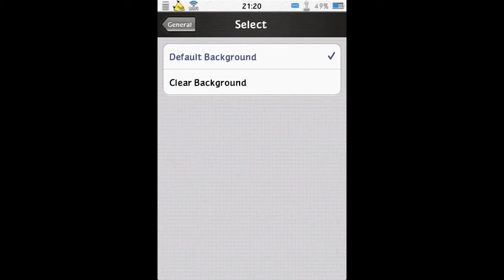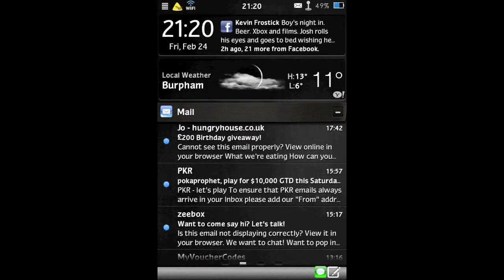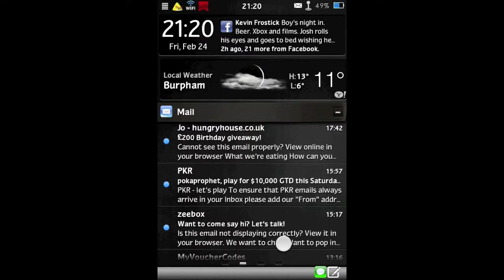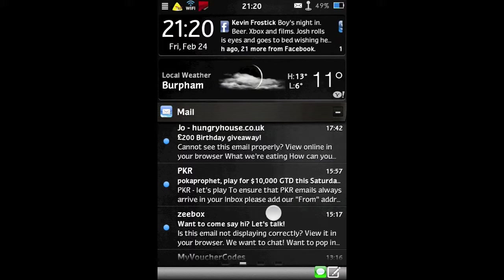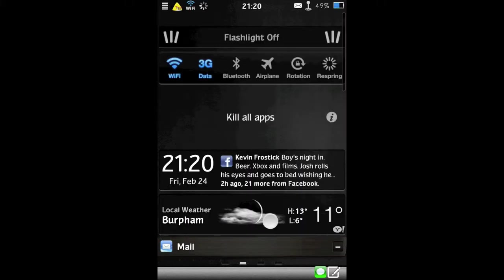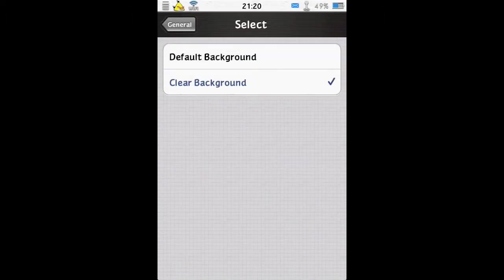Background style - you can have the default or clear. That's how it looks with the clear background. So I prefer the default.